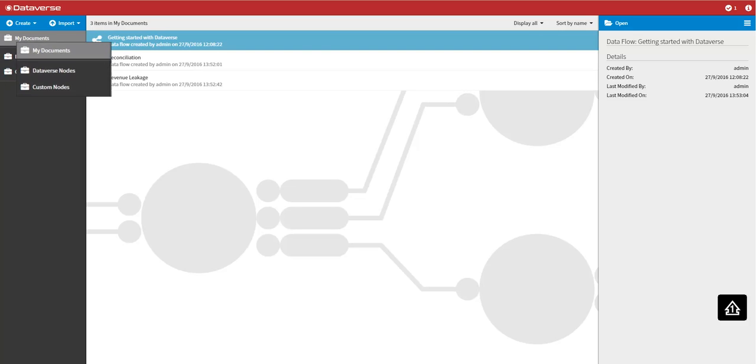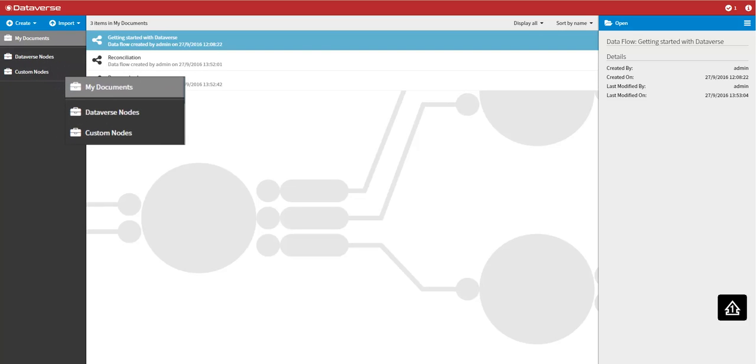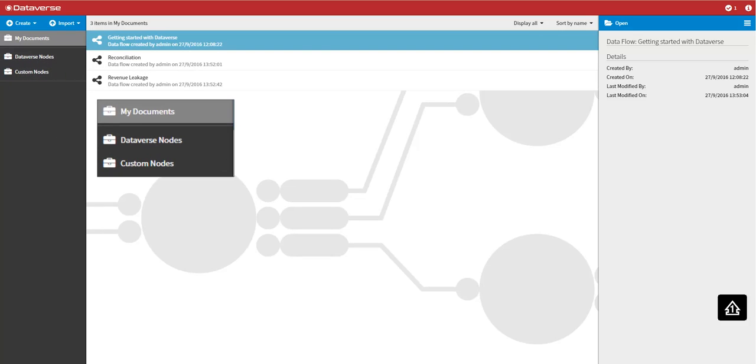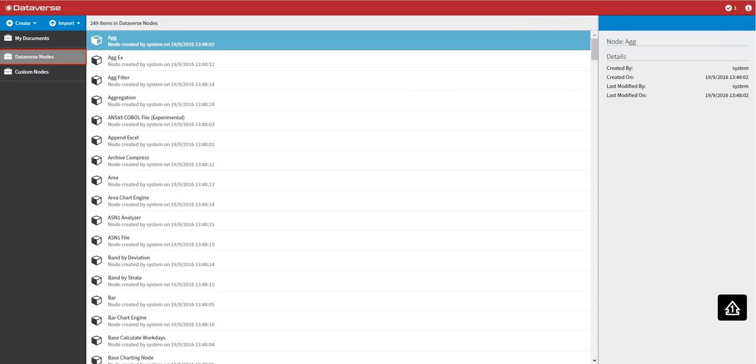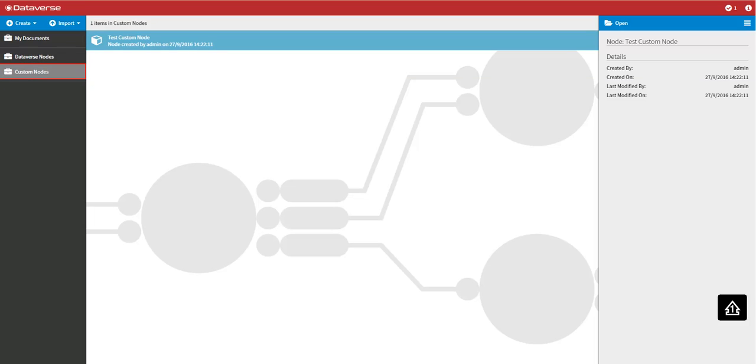On the left hand side you will find the collections panel. This panel lists the various collections available in the directory such as my documents which contains all of the data flows which you created and imported, Dataverse nodes which contains all of the library nodes which are shipped by Dataverse, and lastly custom nodes which contains all of the library nodes which you create as you build up your own library of reusable assets, helping to efficiently build consistent analytic applications.